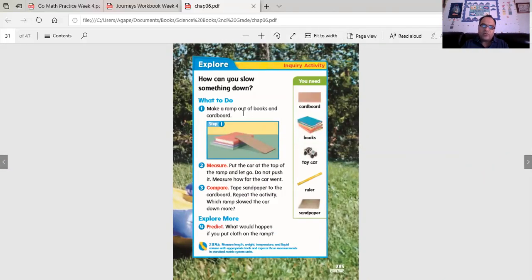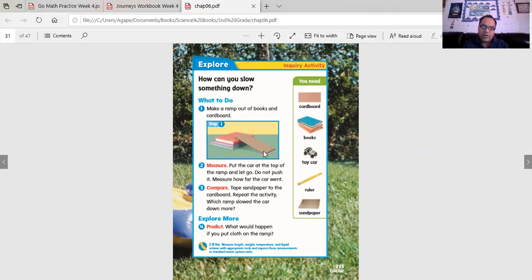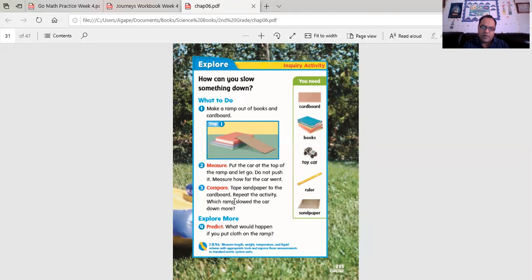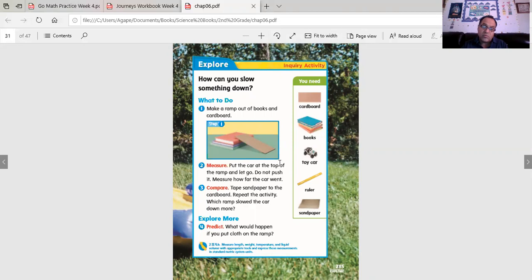How can you slow something down? Make a ramp out of books and cardboard. Measure the car at the top of the ramp and let go. Put the car at the top of the ramp and let go. Do not push it. Measure how far the car went. Tape sandpaper to the cardboard. Repeat the activity. Which ramp slowed the car down more? If you were to put sandpaper on the ramp, would it go faster or slower than the ramp on its own?